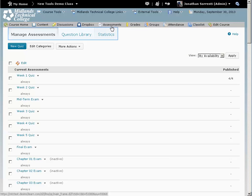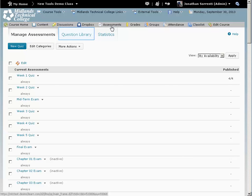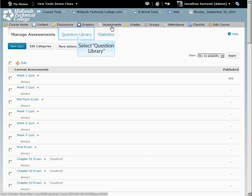Notice the tabs at the top: Manage Assessments, Question Library, and Statistics. Click on the Question Library tab.